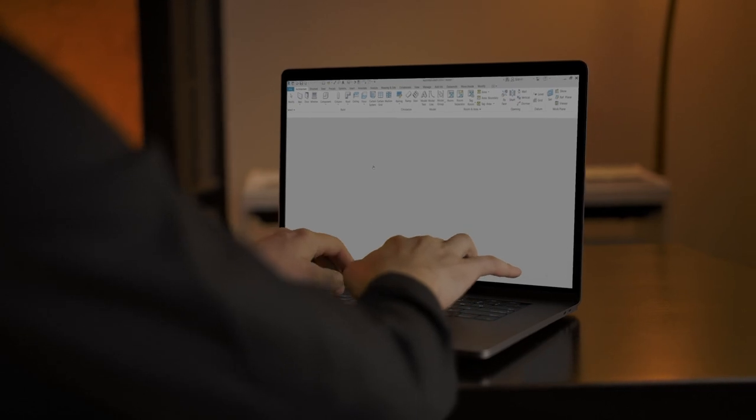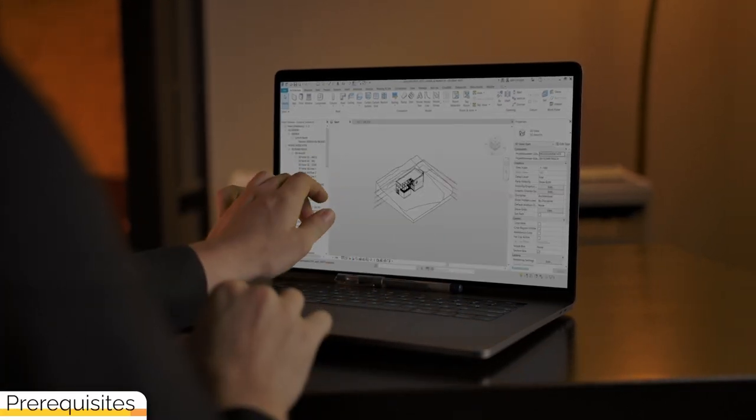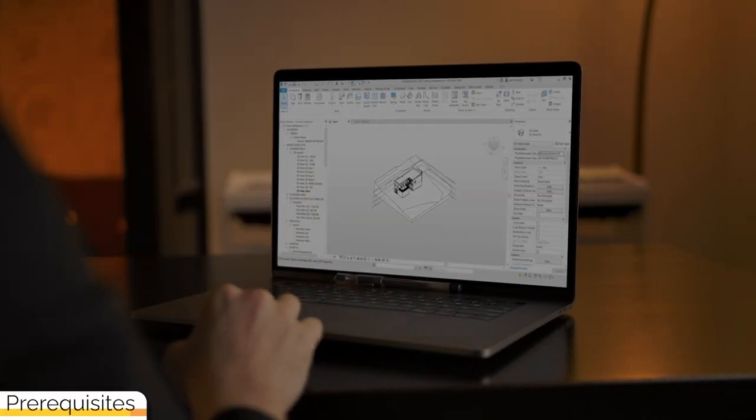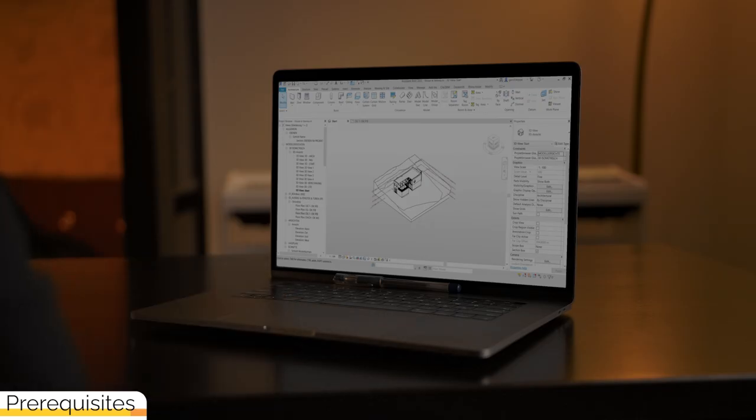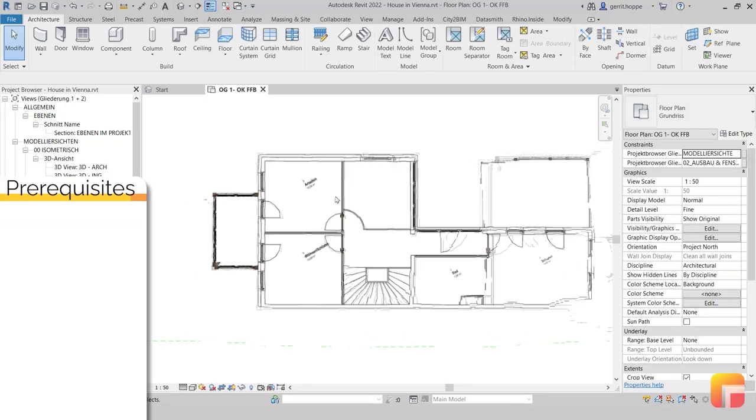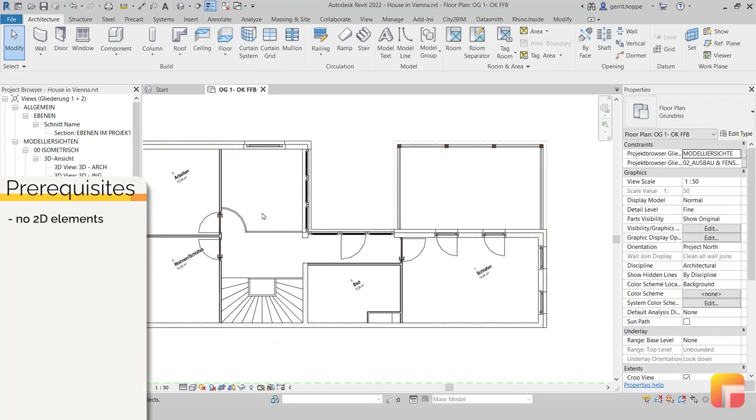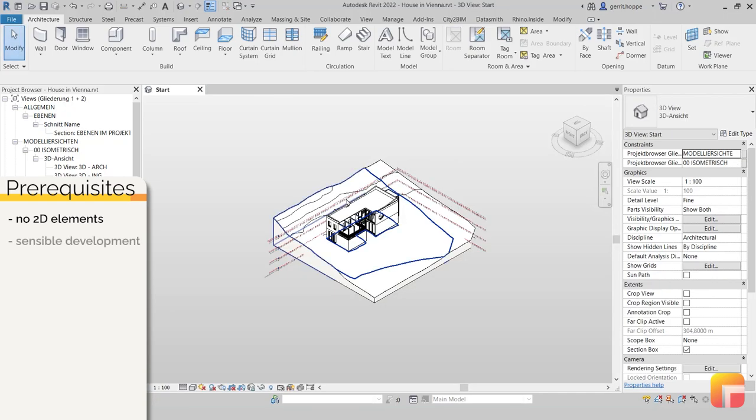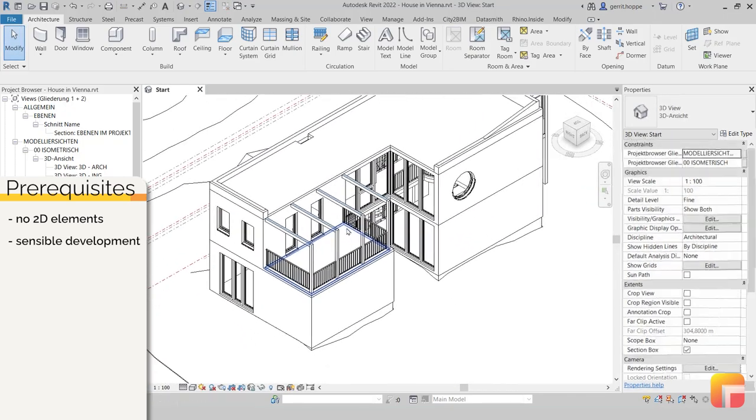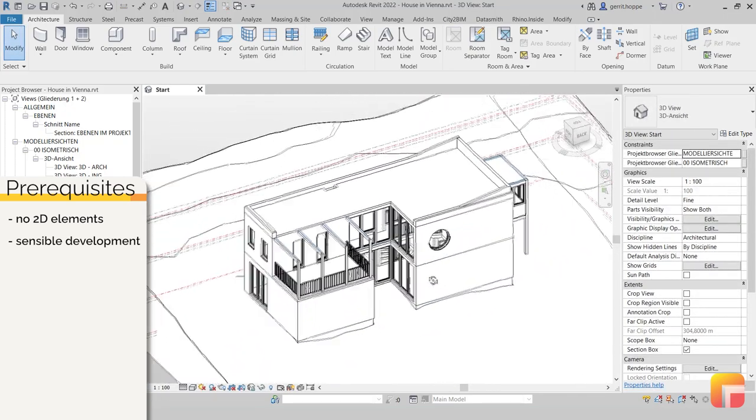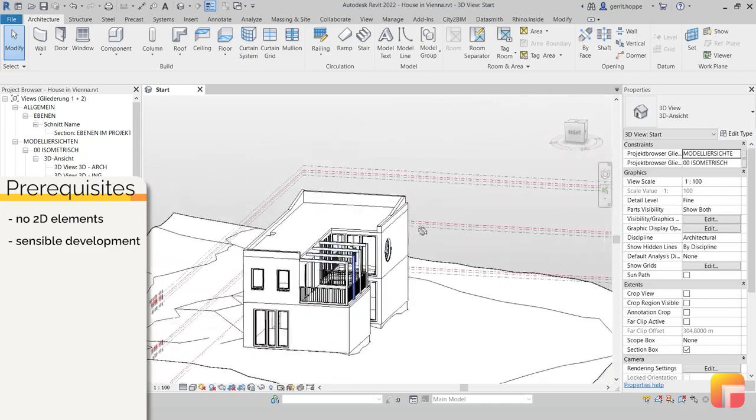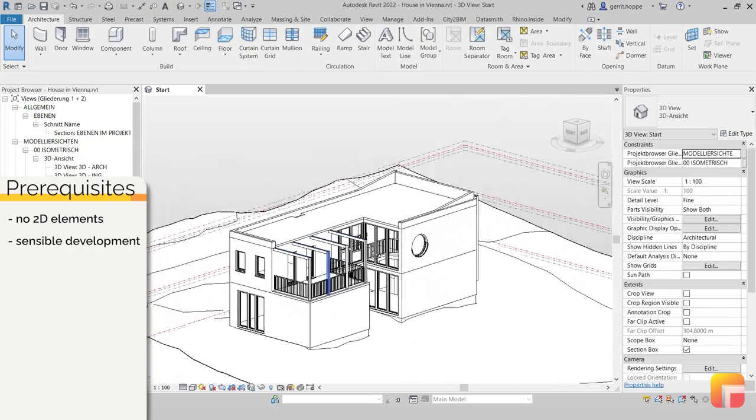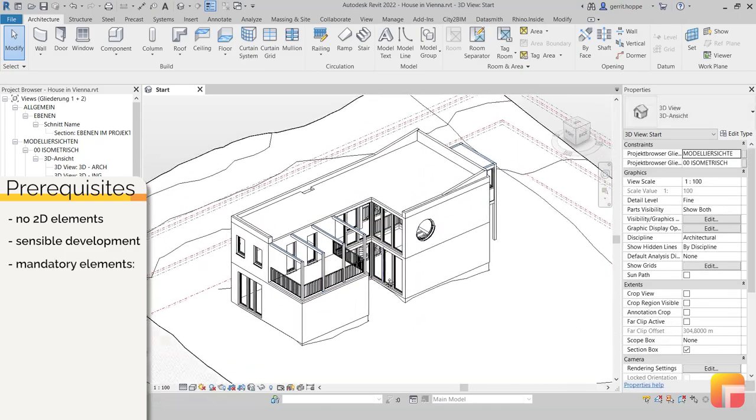Before we get started, there's a couple of prerequisites that we would like to talk about before diving into the correct export settings. As Gamma AR as of yet cannot depict 2D plan information, it is important to have the model at a sensible development stage before export. In order to later on be able to position the model in AR on-site, it must contain at least one of the following elements.